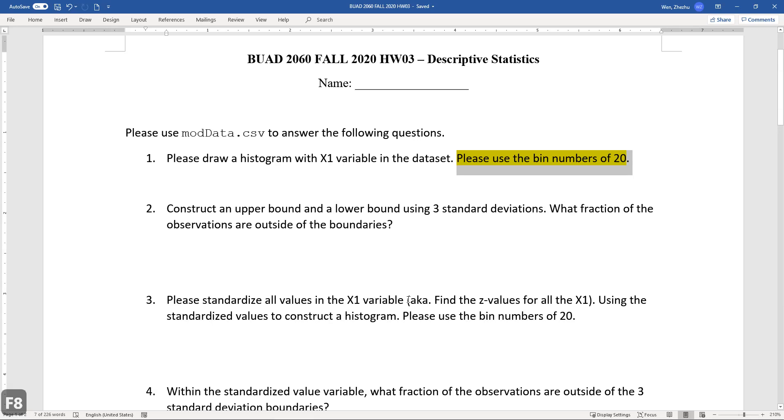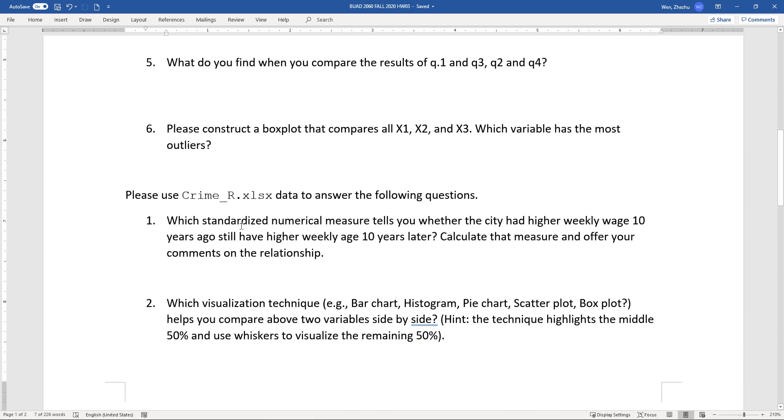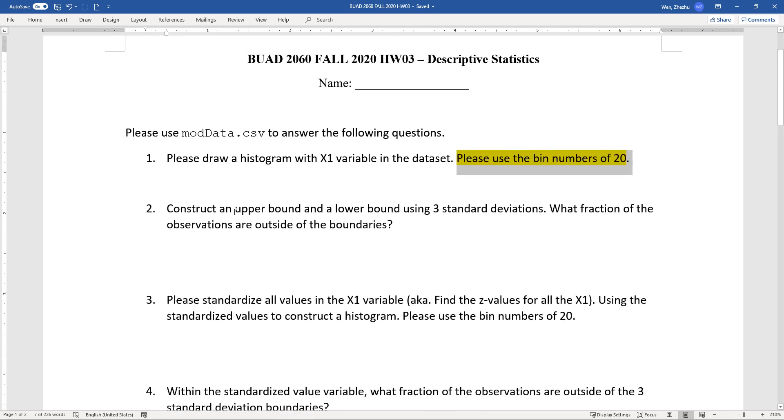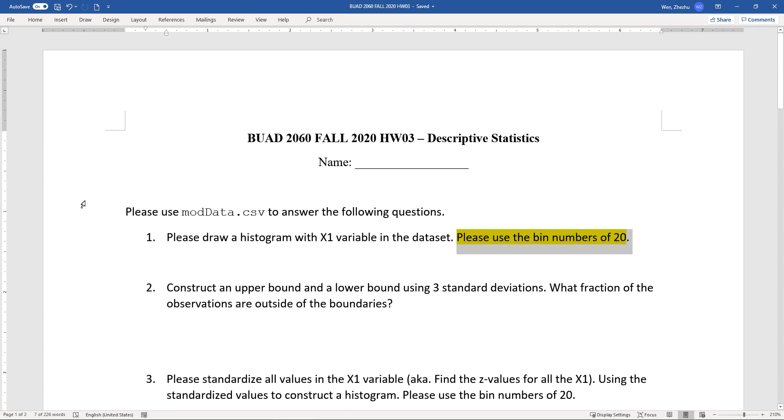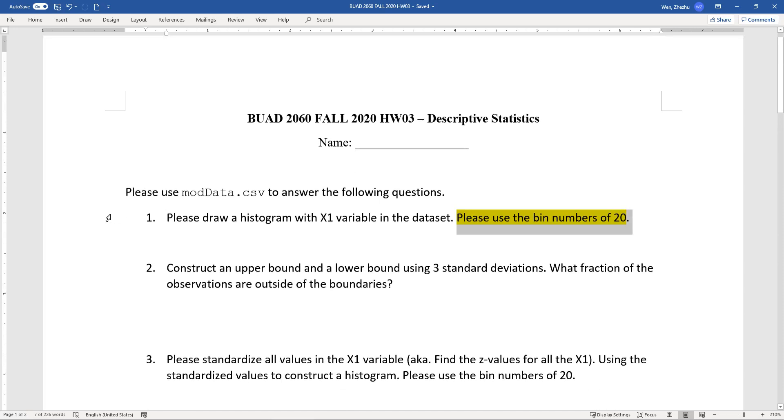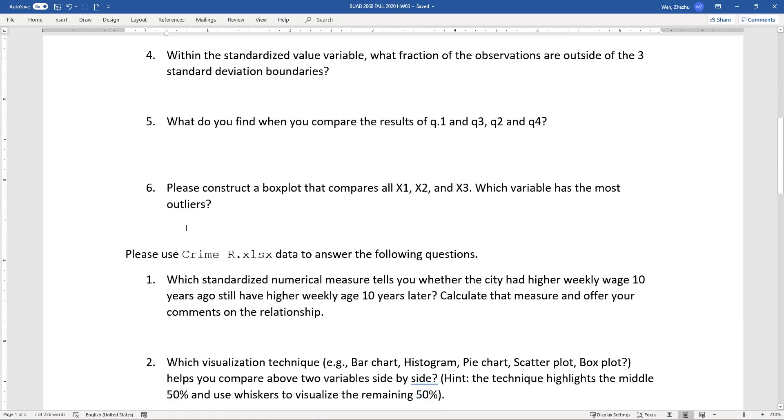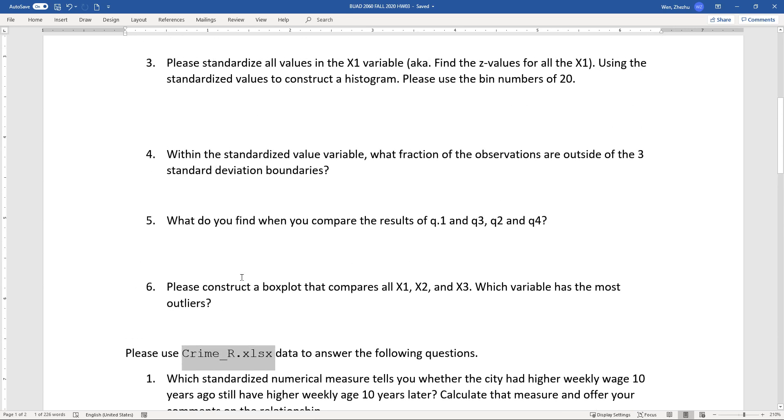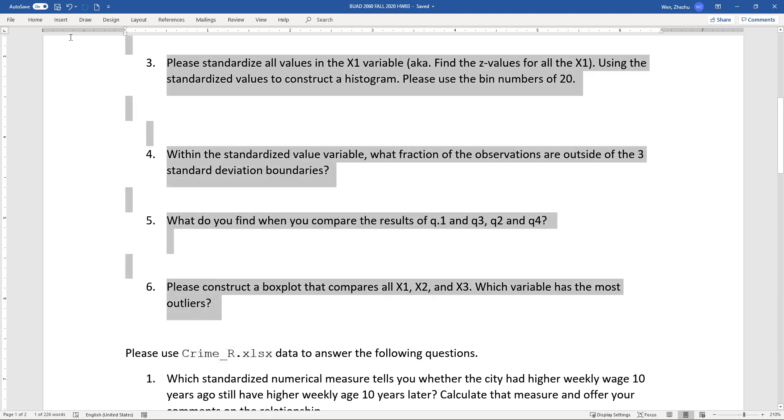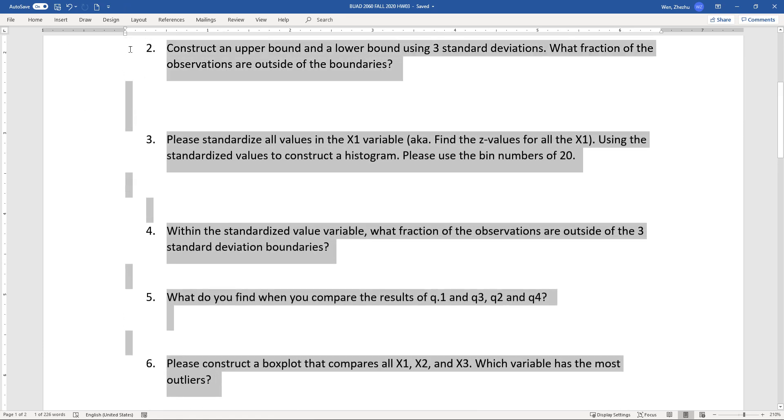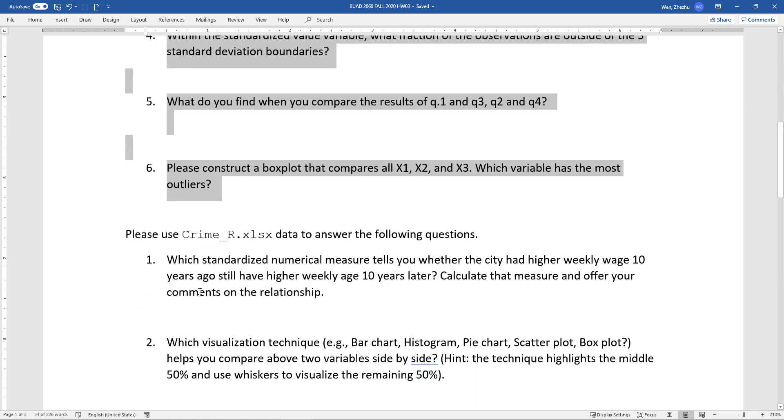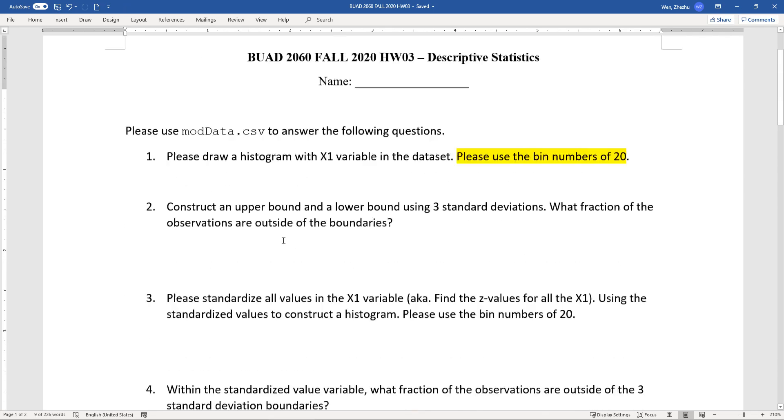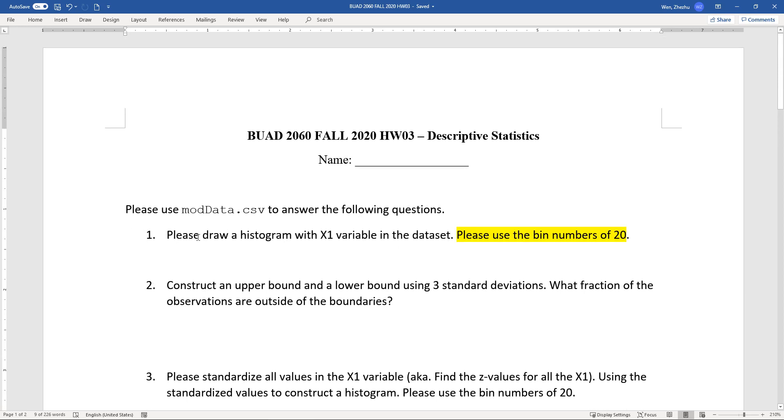Hi, this is another video walkthrough for your homework. This time I am showing homework number three. In homework number three you have two different datasets. One is mod data, the other one is the crime rate data. So I'm only going to be demonstrating exercises related to the mod data. I'm going to leave this crime rate related exercises in your good hands. As long as you can successfully complete all the six exercises prior to this question, you shouldn't have any problem here. So let's take a look at the first question.